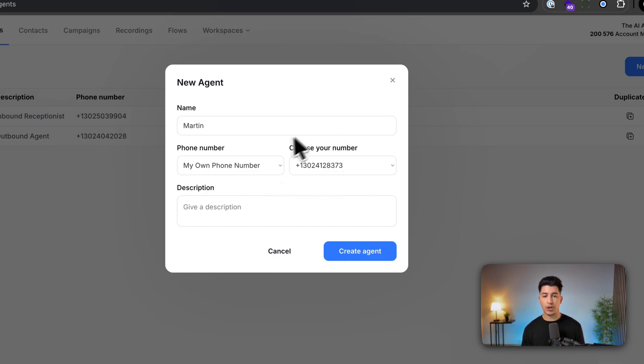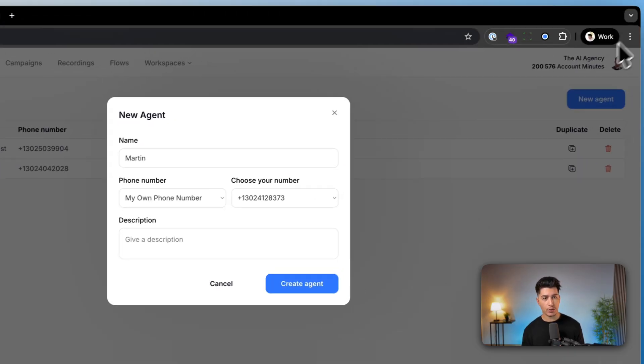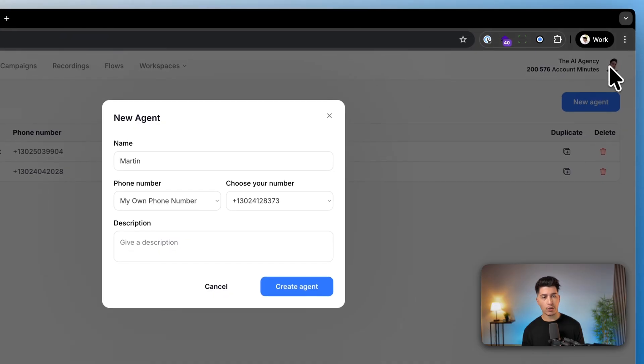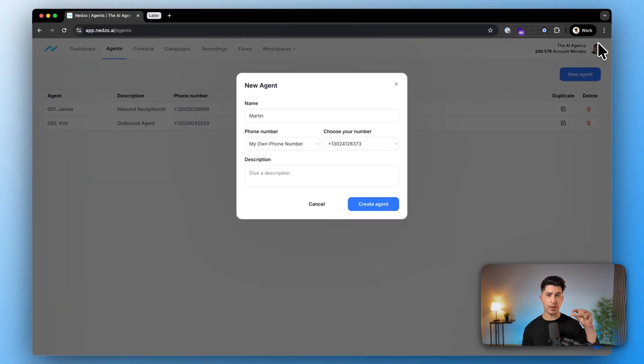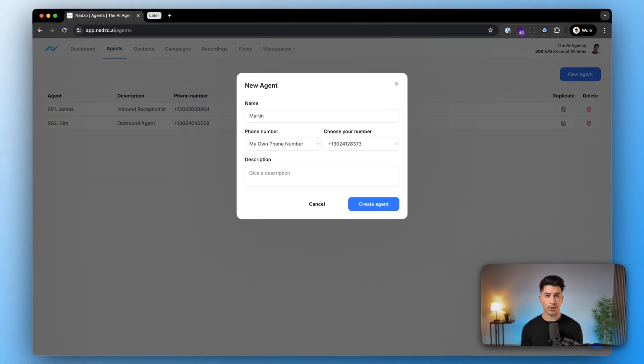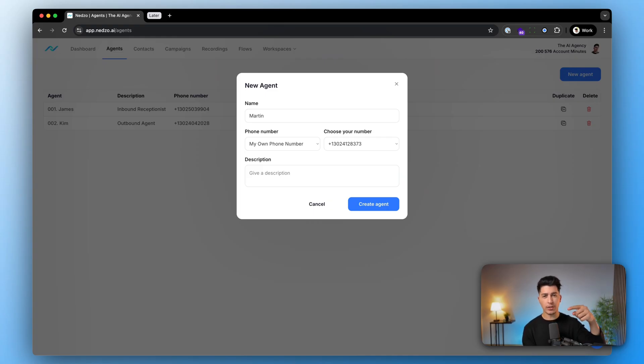If you don't know how to get a dedicated number, just head over to your right hand corner, go to integrations, phone numbers and then you can buy one directly through us or import any caller ID. More information on this on a dedicated video below.